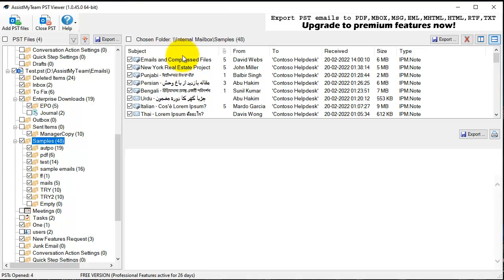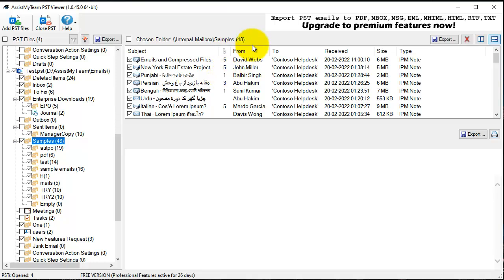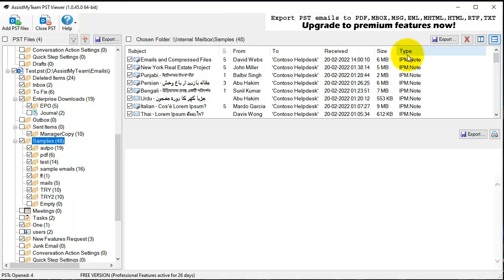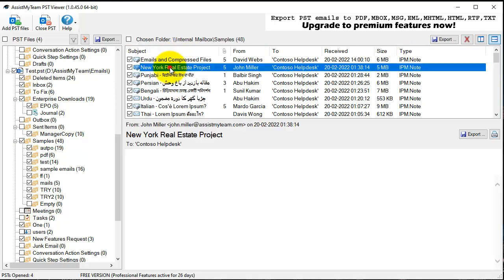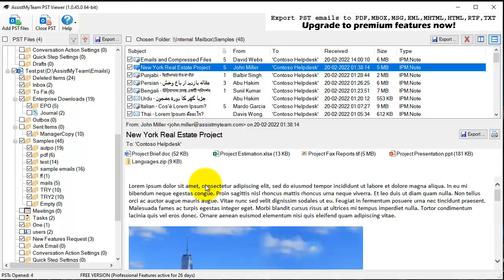Here you have the emails which are listed in columns and rows. You have the subject, the text man and the sender, the recipient, the receive time, size, and the type of emails.